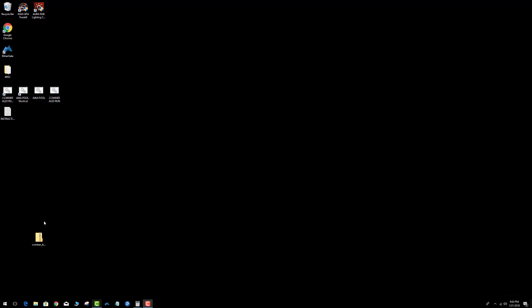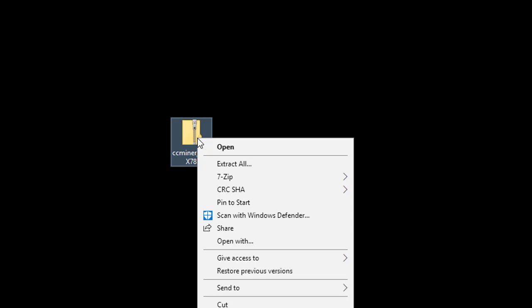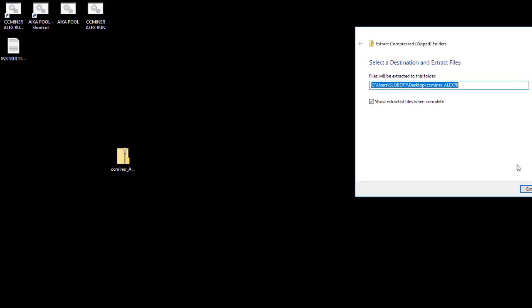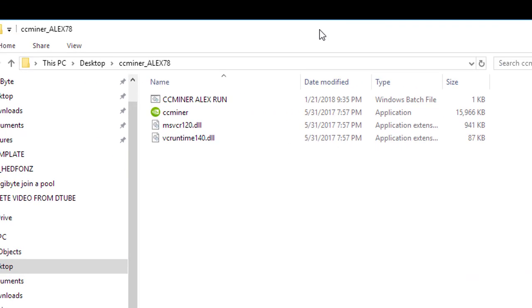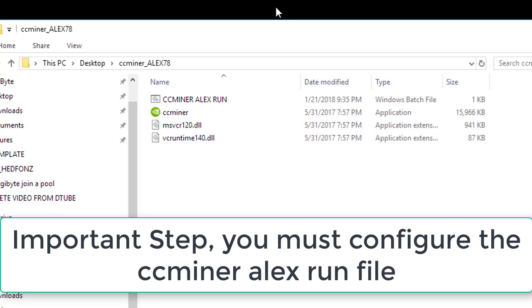I've downloaded the CC Miner and I'm going to go ahead and extract it — extract all — and extract it to my desktop. Now here is the important step: you have to modify the run me dot bat file. That's what passes the website of the DigiByte mining pool along with your username, worker name, and credentials.